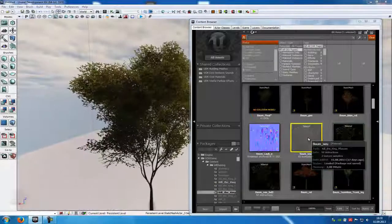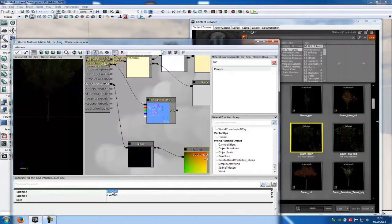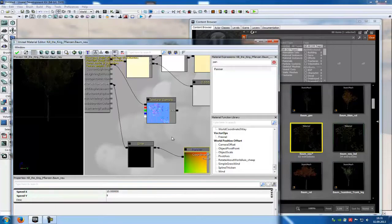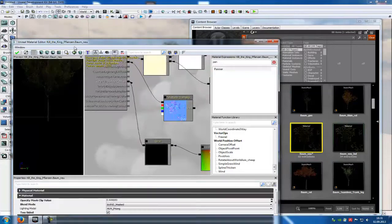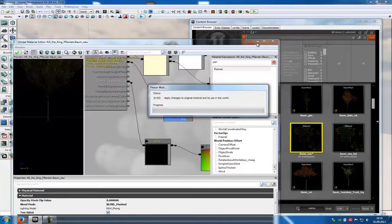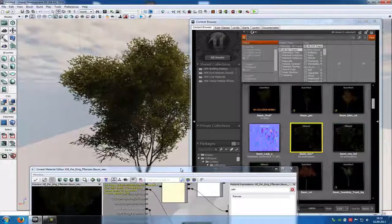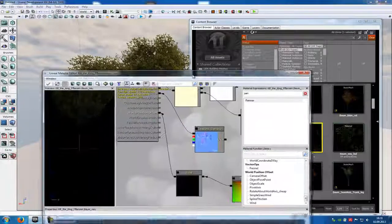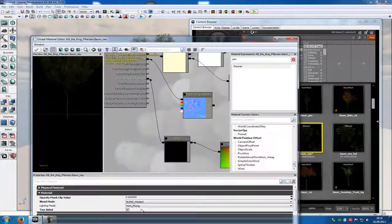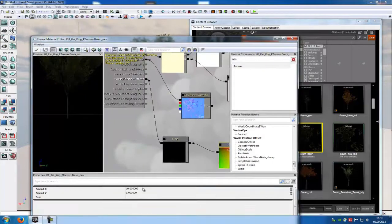Now put the value a little bit up — let's say 10 and 9 — so you can see how this works. As you can see it doesn't look very cool, so stay under 1. Don't go up to 10 or 9; stay under 1 or 2.